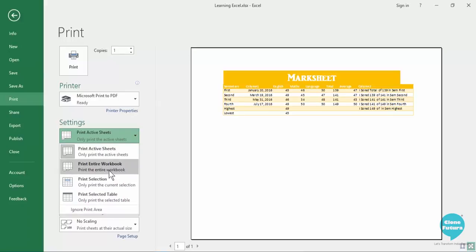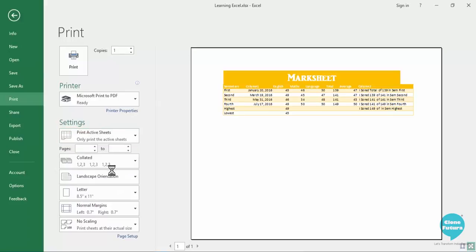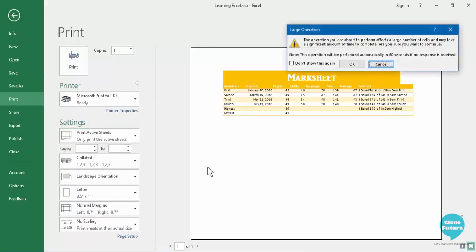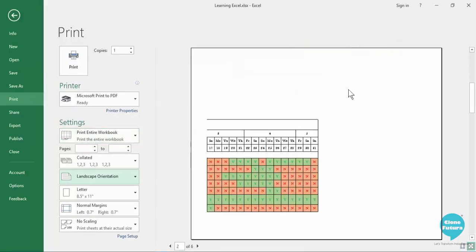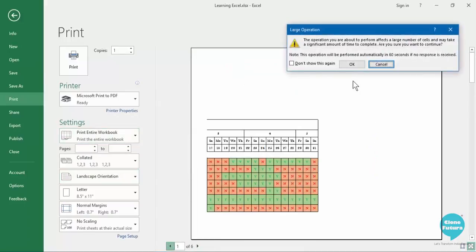You can click on printing the entire workbook which means all the sheets that are part of your workbook will be printed. As here you can see different page numbers, it will keep giving you warning as there are so many numbers of pages.